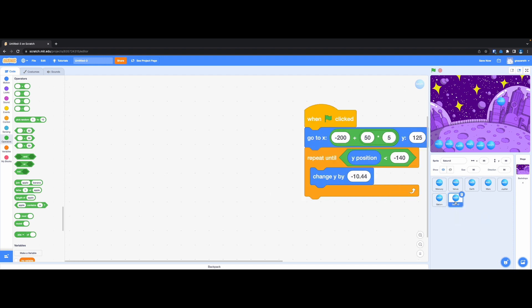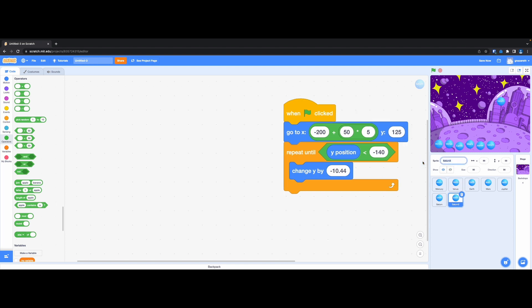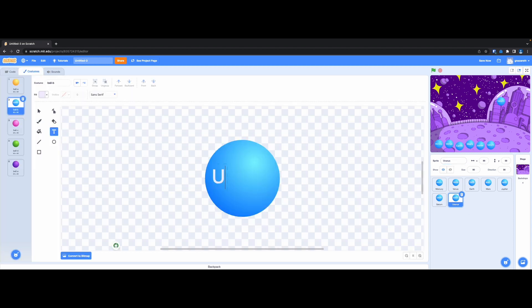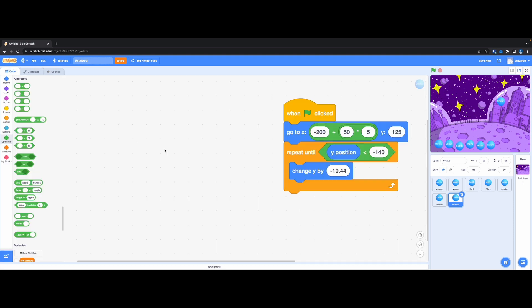Now let's go for Uranus. Duplicate, rename the sprite to Uranus. Go to costume, rename to Uranus. The index is 6. Uranus's gravitational pull is 8.69, so set it to negative 8.69.